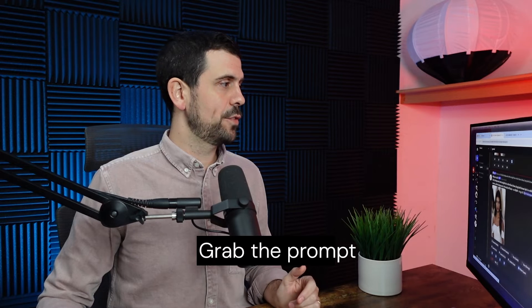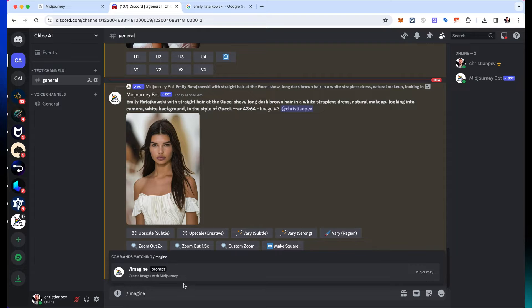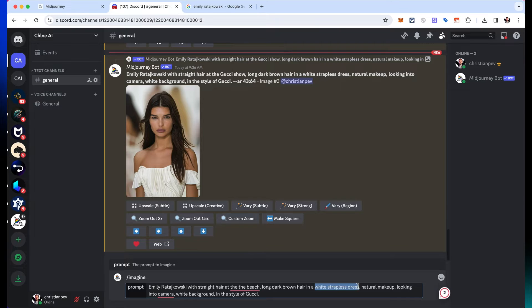Just having one image isn't going to be enough for an Instagram account where we need hundreds of pictures. So step two is to generate additional images in different sceneries to create a life behind this character. The first way is to grab the existing prompt and slightly change what it says — for example, instead of being at the Gucci show, put her at the beach, change her outfit from a white dress to a bikini, and add details like beach background and looking into camera.